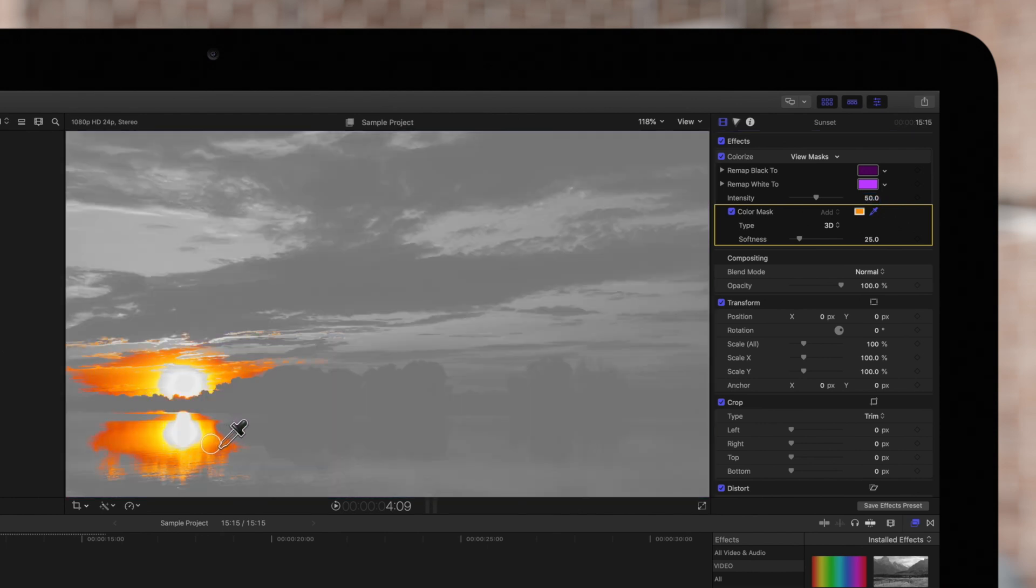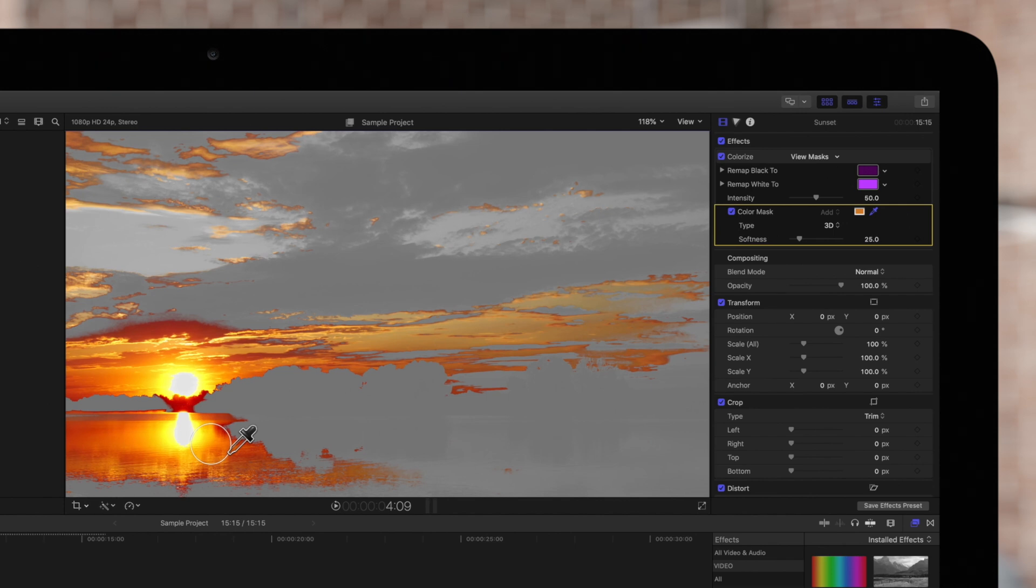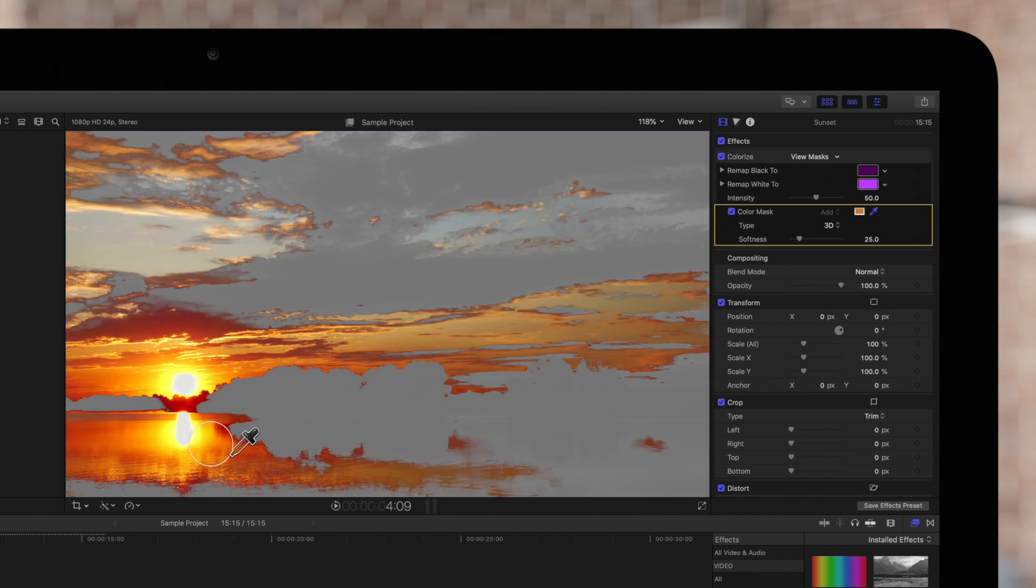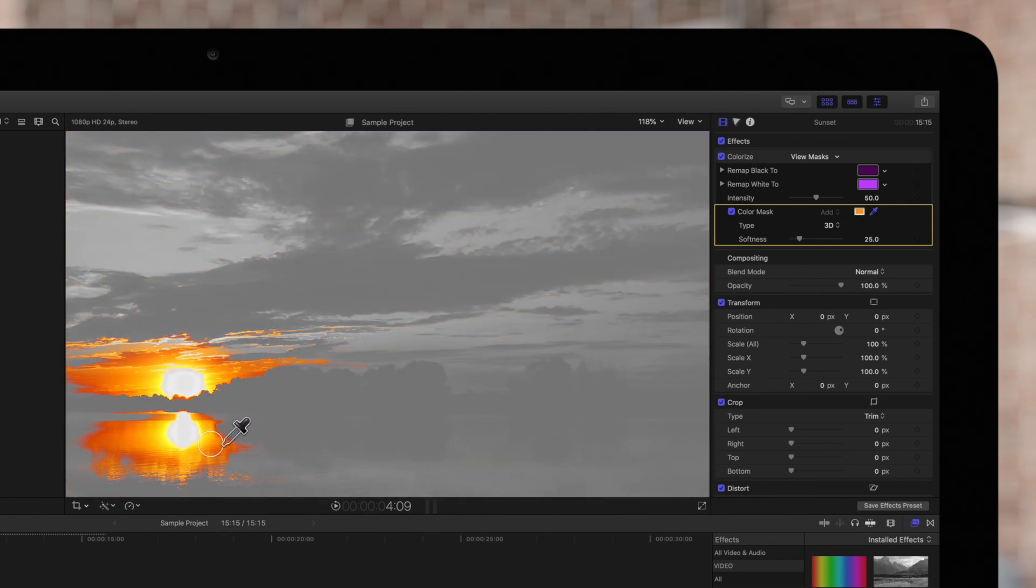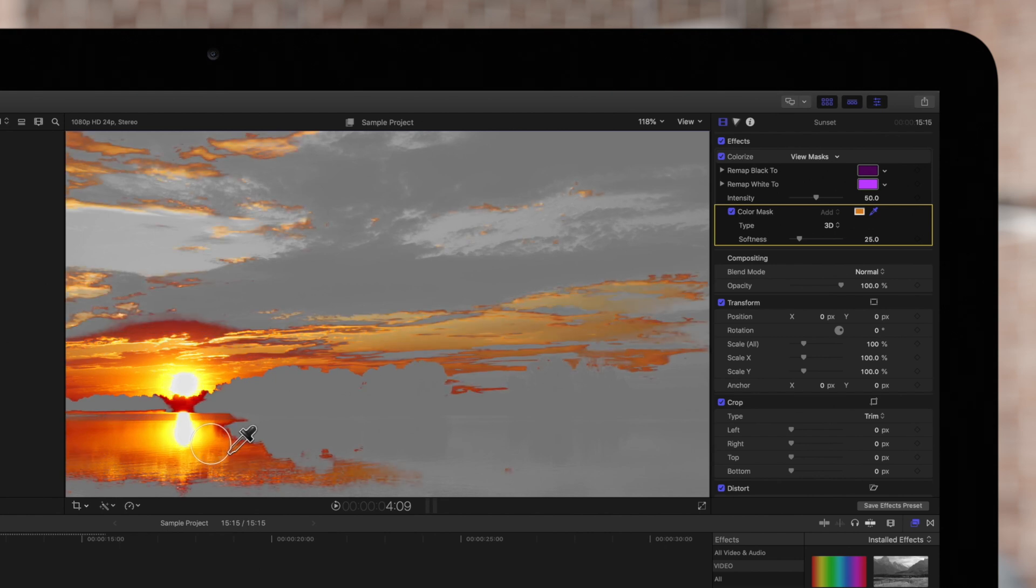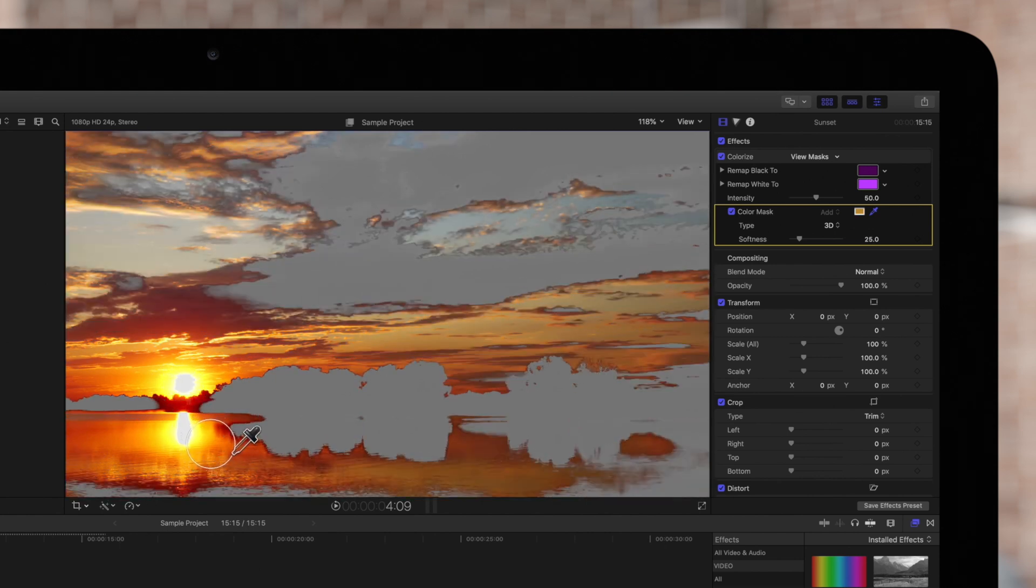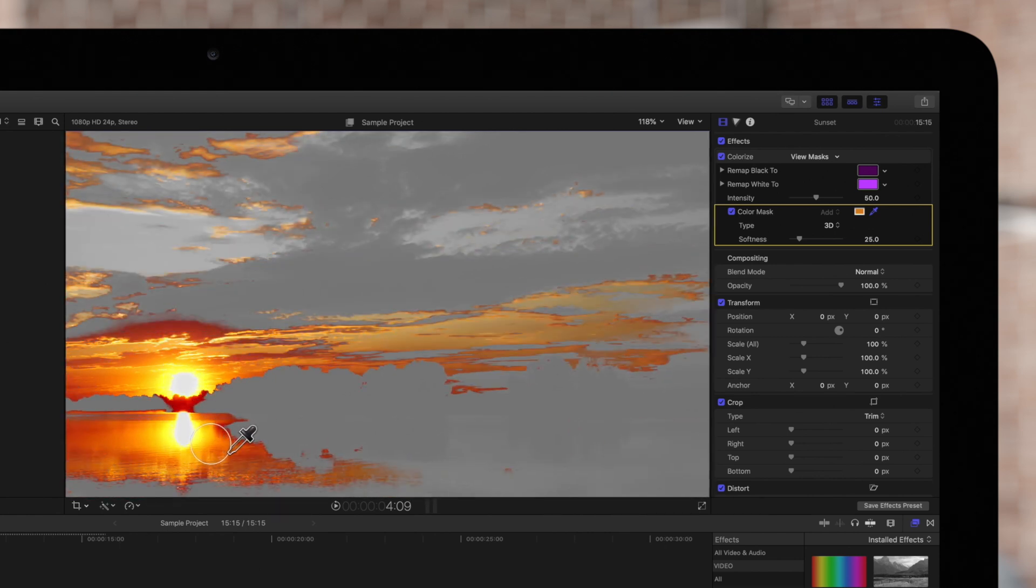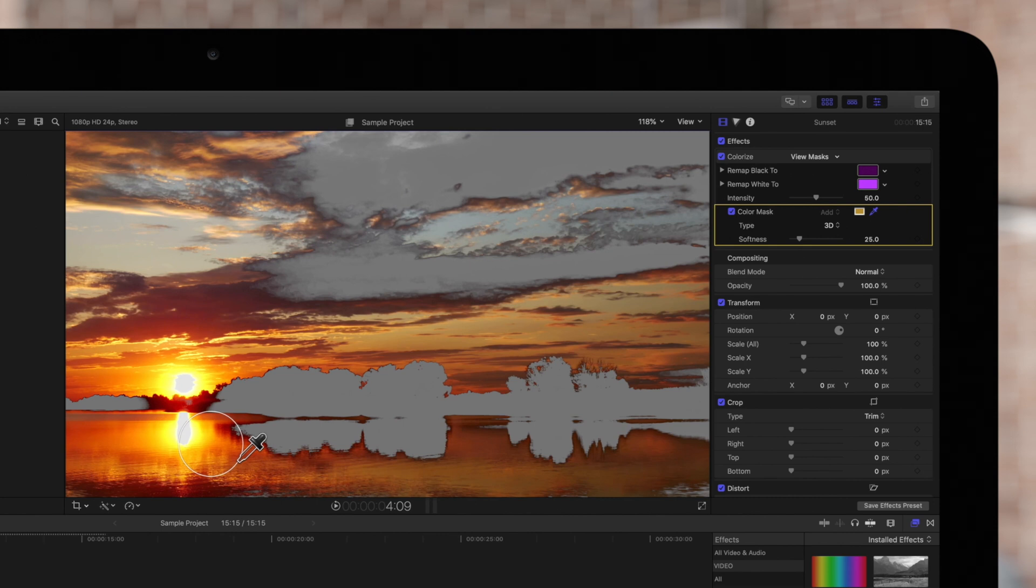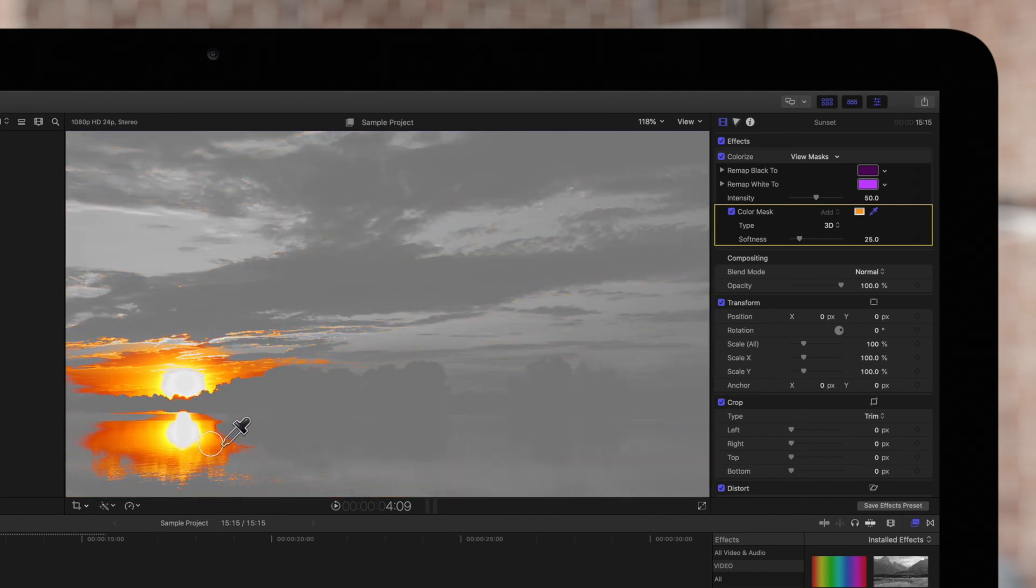As you drag, the mask will show you the original colors of the clip so that you can choose which of these you want your effect to apply to. Any colors outside the range will be grayed out and the wider you drag the circle, the more colors will be included in the range.